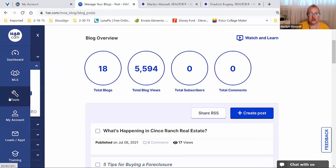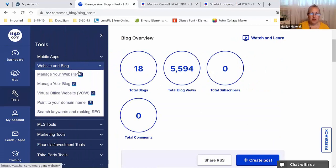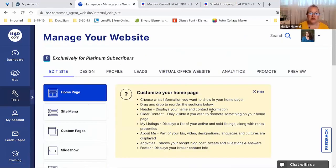I've written a total of 18 blogs and have had 5,594 views on those blogs. That's a pretty good amount of traffic for not very many total blogs over all the years. The more spaces you have available, the more presence you have throughout HAR.com, the more places consumers can find you, and the more traffic you'll get to those listings, articles, and all of that.